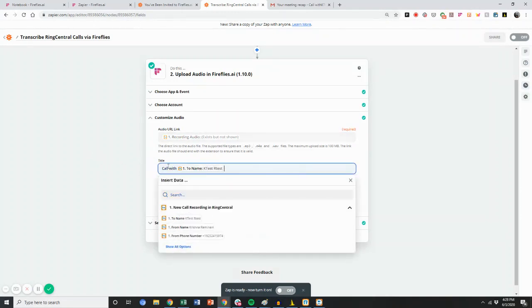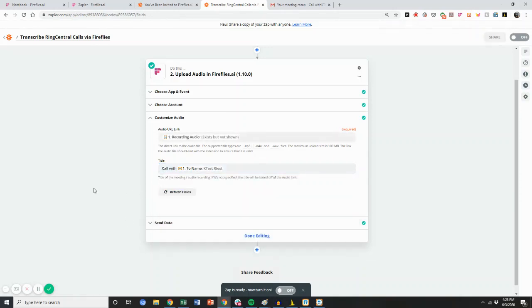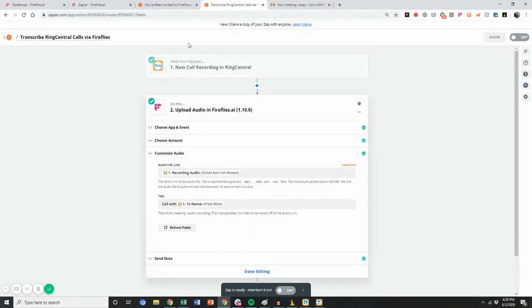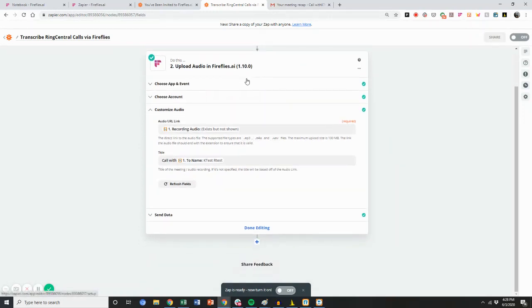It could be any type of title. I just made my title call with the person I called. At this point, I'm done. I can set it up and activate it. Any time a call happens through RingCentral and it's recorded, it'll automatically run through the Zap and get uploaded to Fireflies and process.